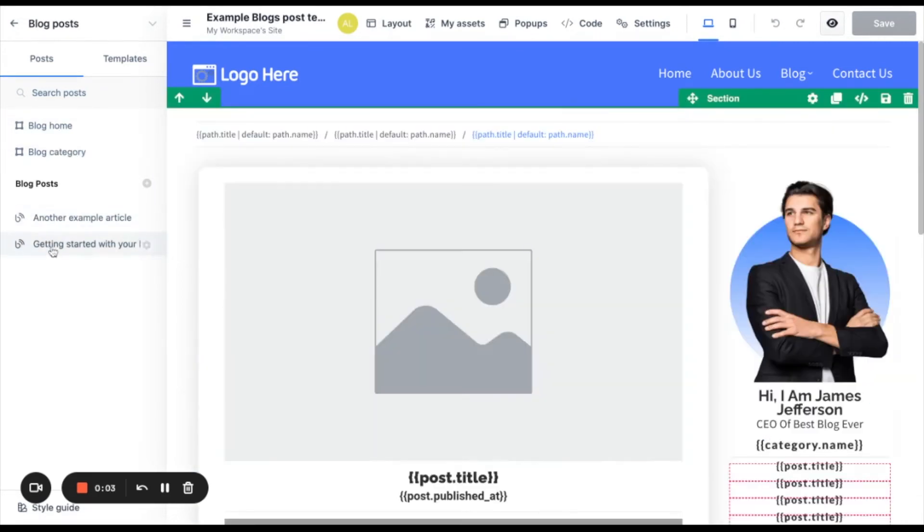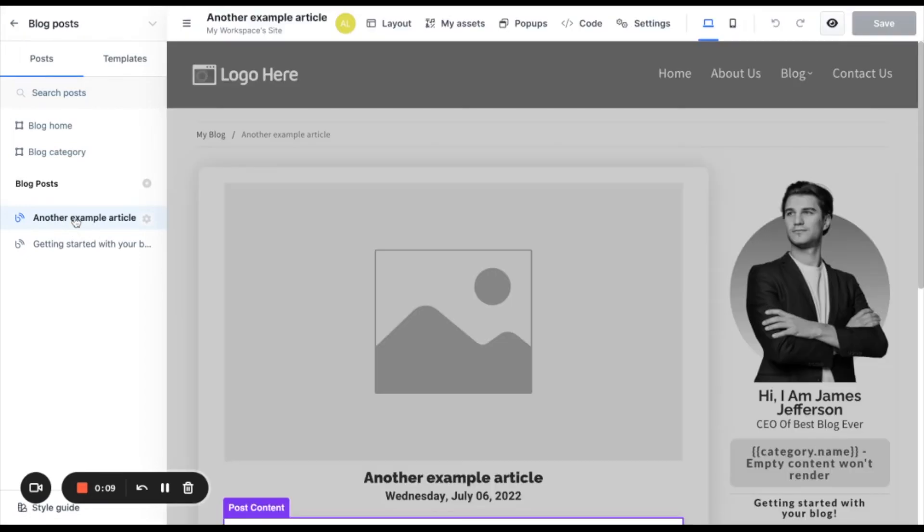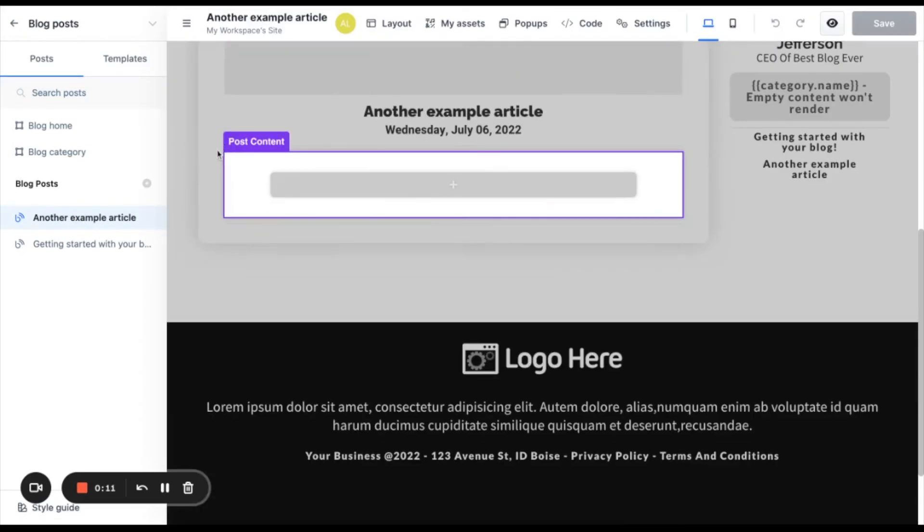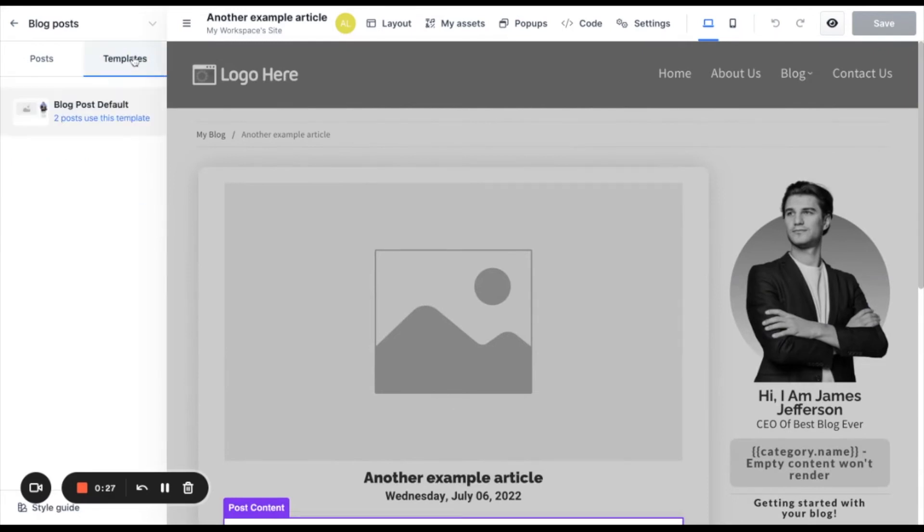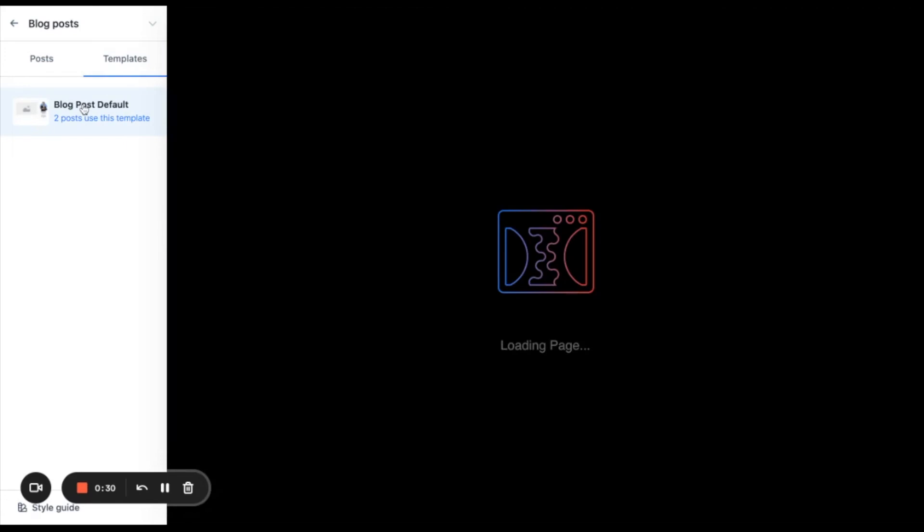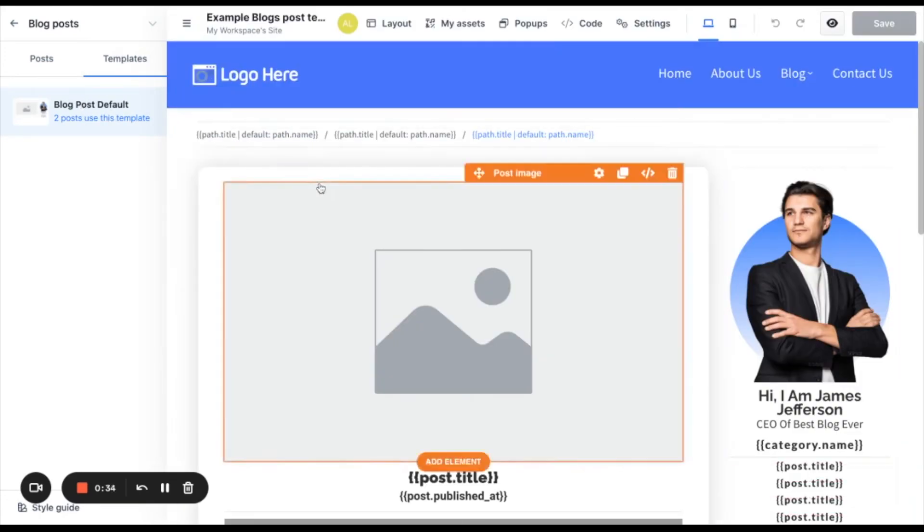Here in this area, you will see your posts. And for example, if we click here, we will see that here in the post content is where you can add each post information. But we can see that the background is in black and white and it's not editable. So where you can edit this template, you can do it from here. If you click in the templates tab and then click here, you will see that now this background is editable.